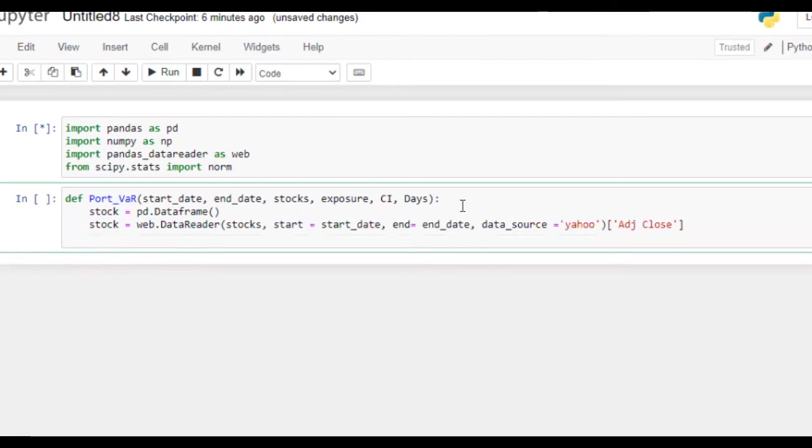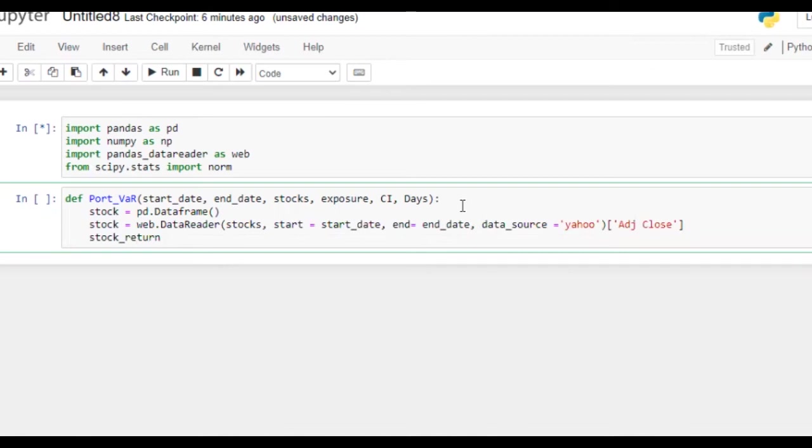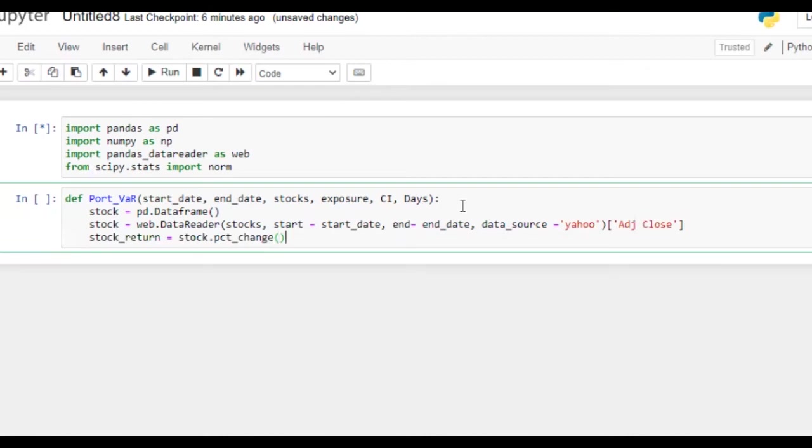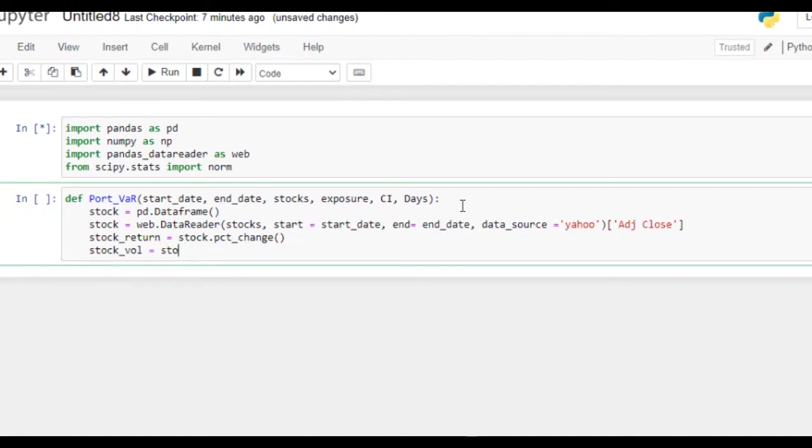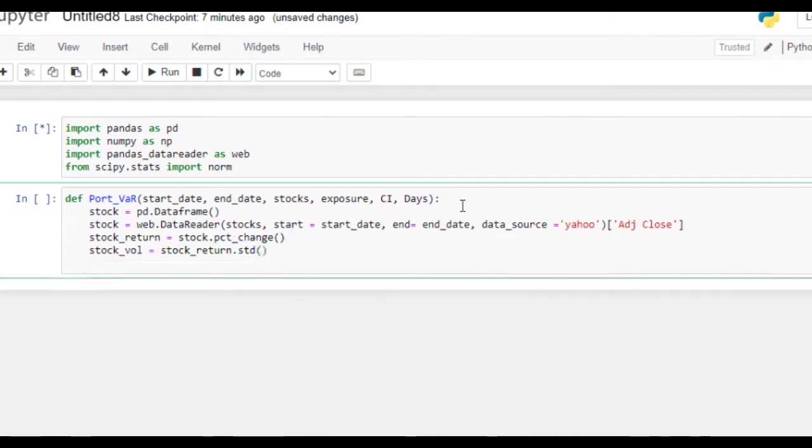We are going to calculate the stock_return equal to stock.pct_change, and then we are going to calculate volatility of the stocks. Although it's not required, we can calculate it here as well, there is no harm in it. So stock_return.std.